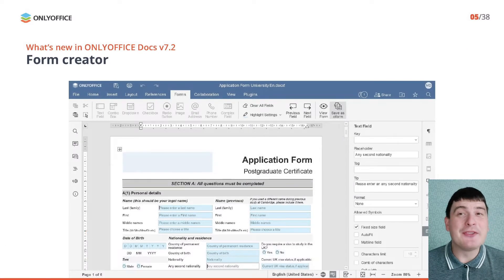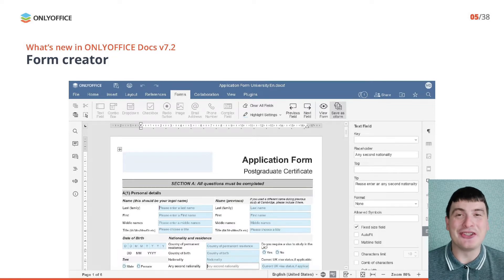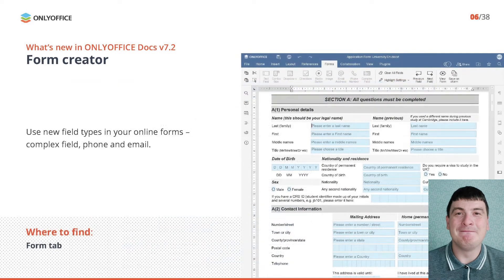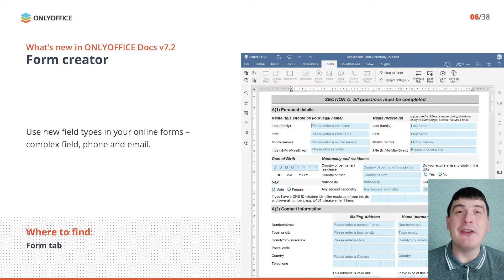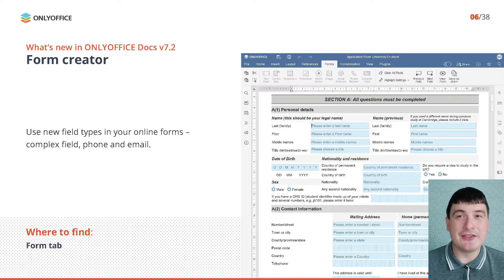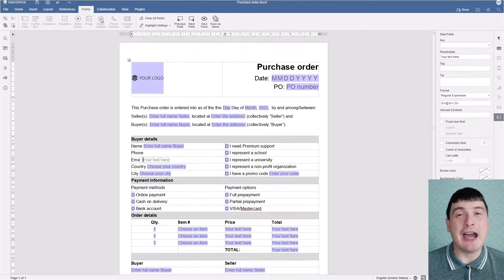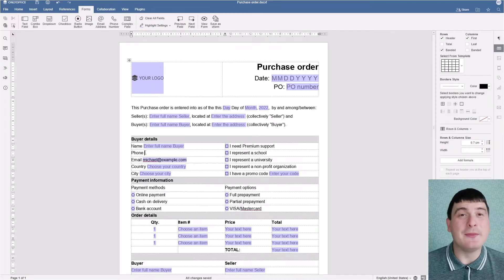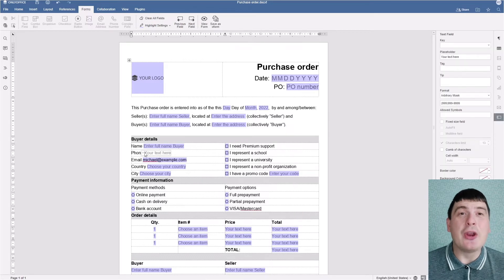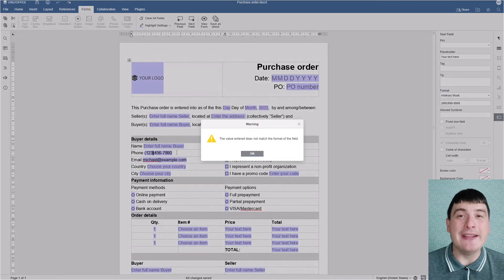When it comes to form creation, OnlyOffice Docs also has some interesting new features. Starting from version 7.2, you can add new field types to your fillable forms. The new field types are email address, phone number and complex field. These are available on the Forms tab and you can work with them when you edit form templates in DocxF format.